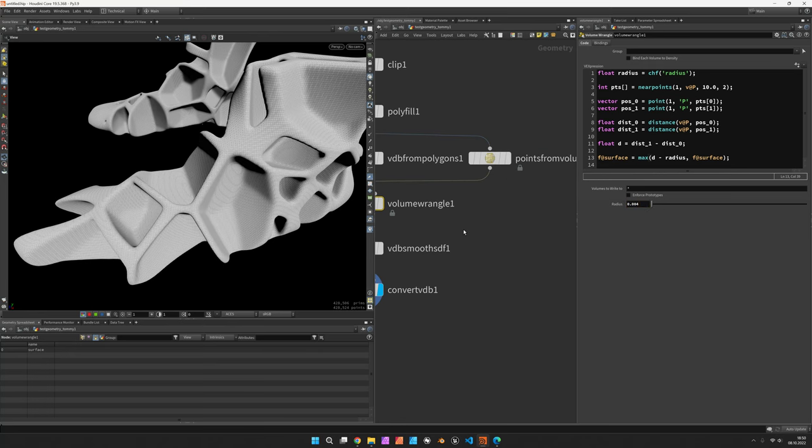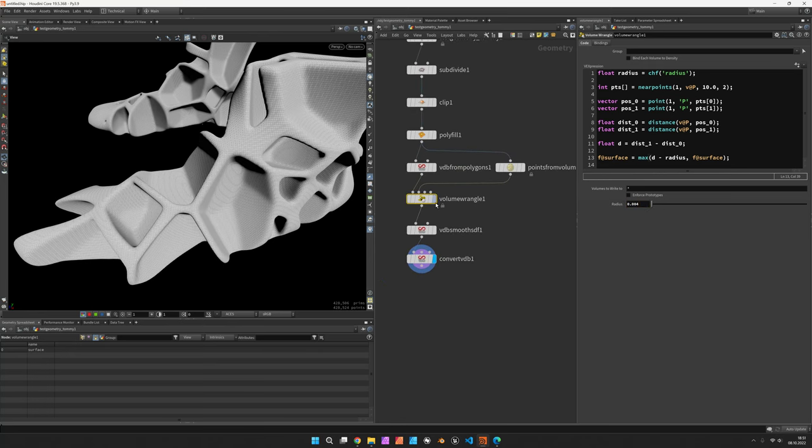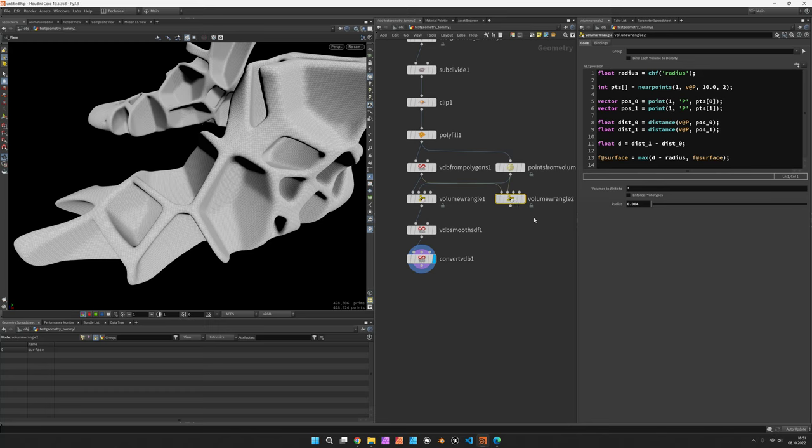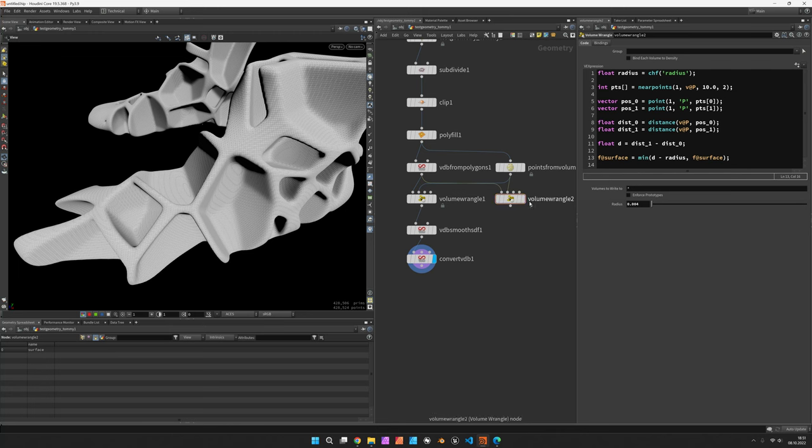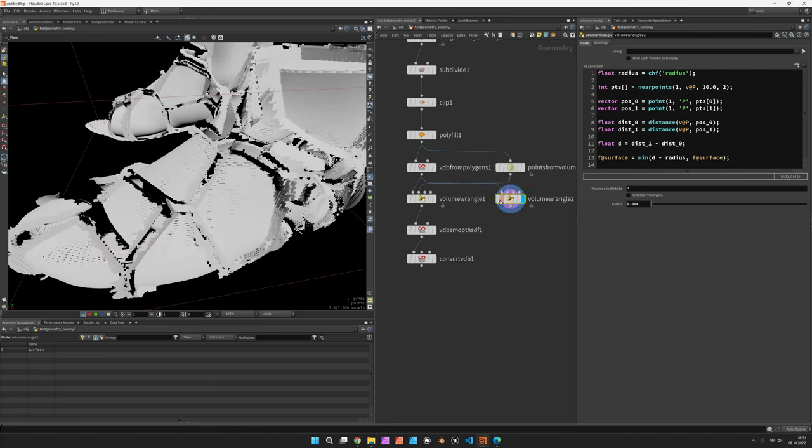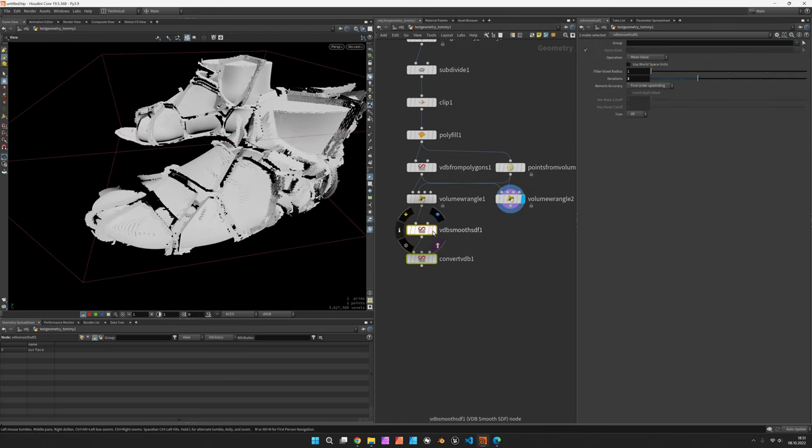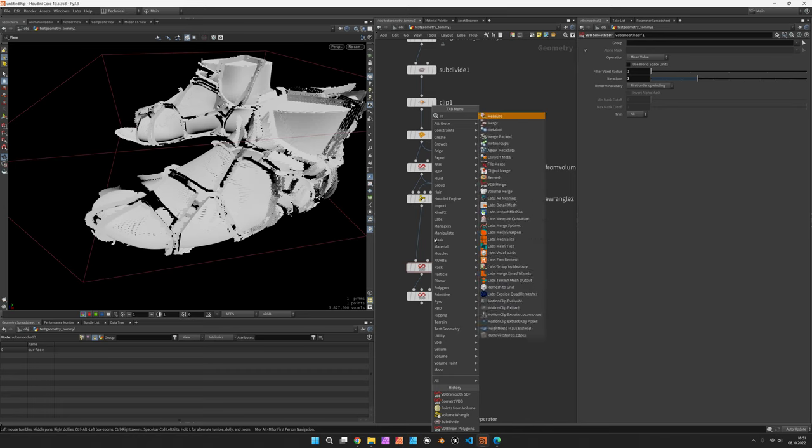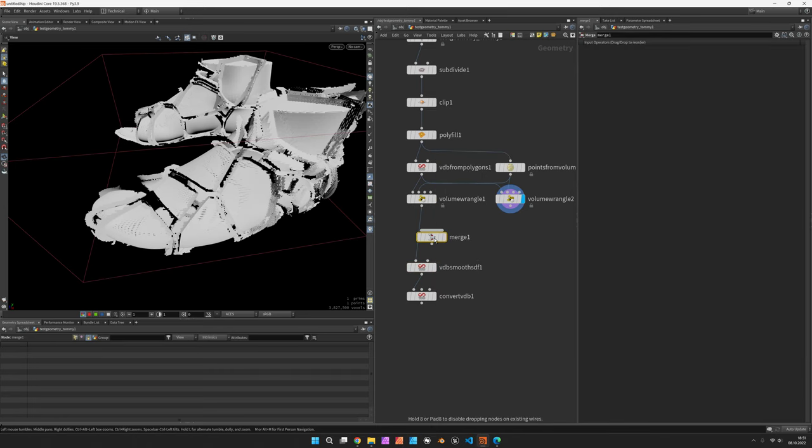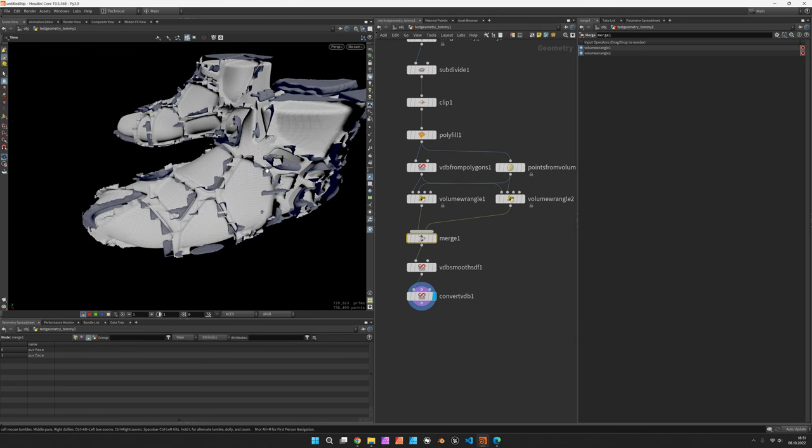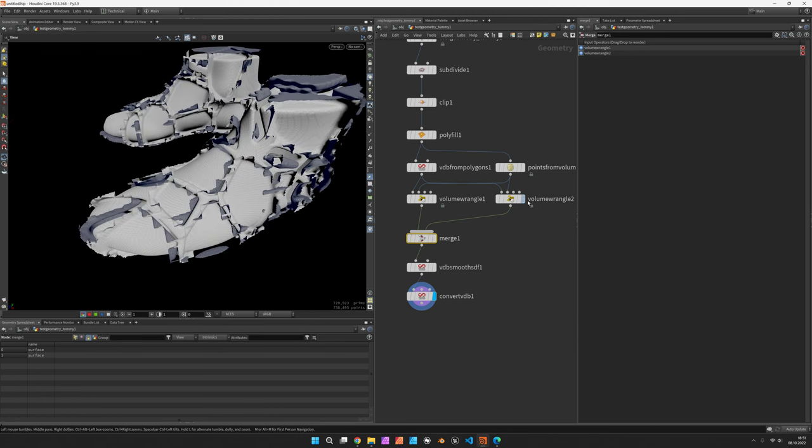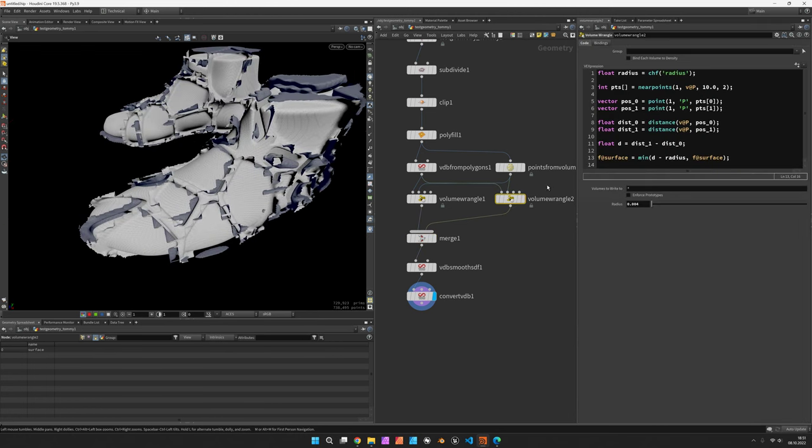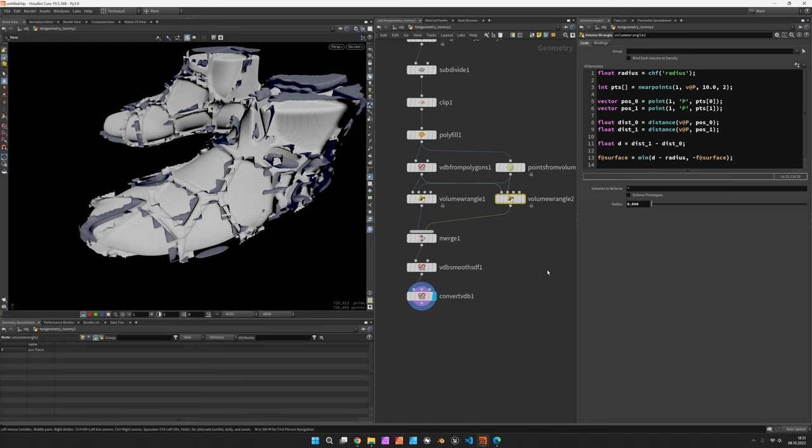Now in order to get the actual boundary, the cells, you would switch to min of both, and then you would get this kind of volume. Let me just merge this with the boundaries. It is not quite what we are after. As you can see, the cells are corrupt, so in this case it's minus f@surface.